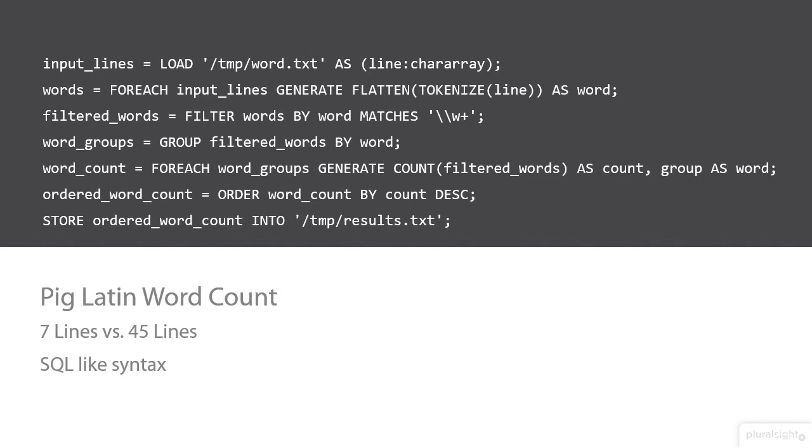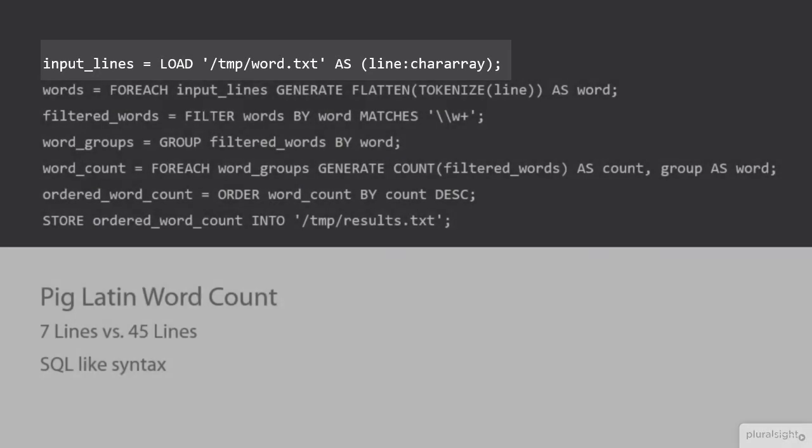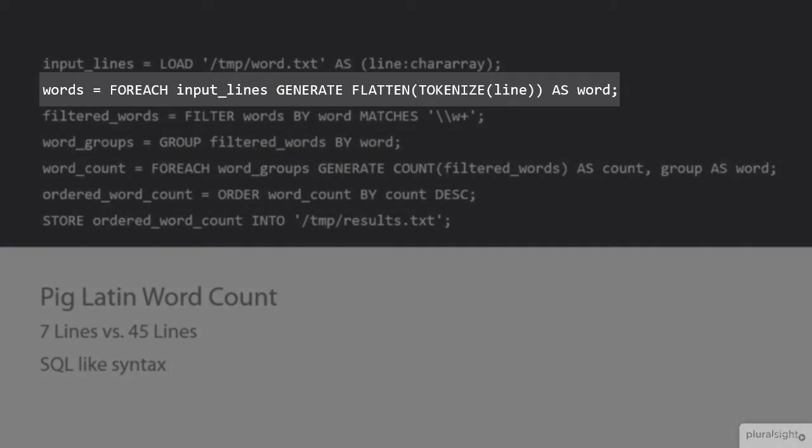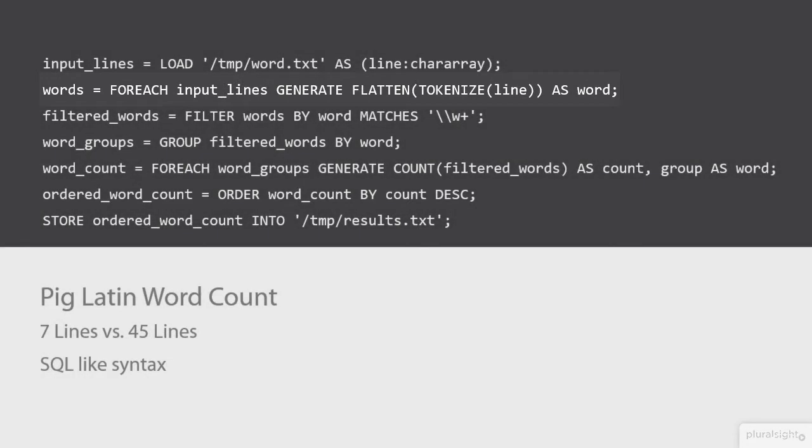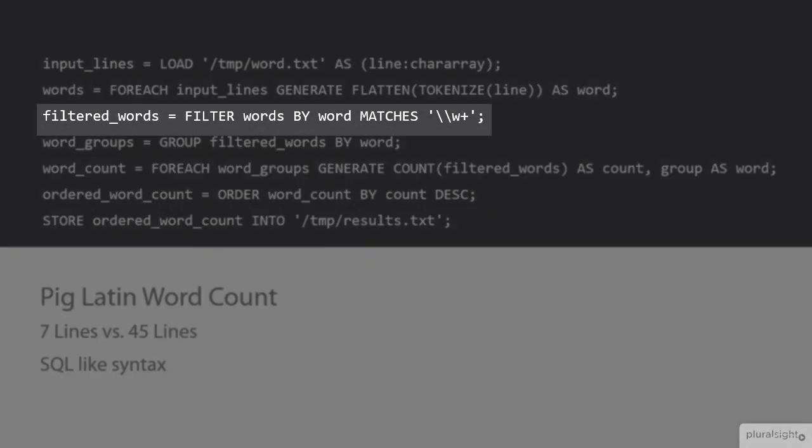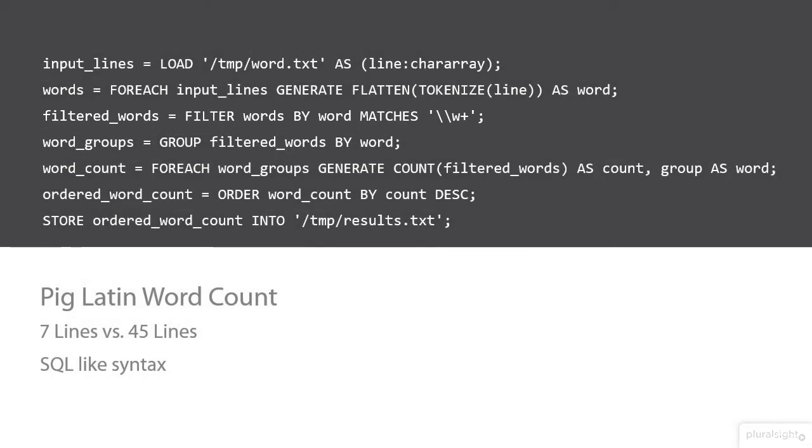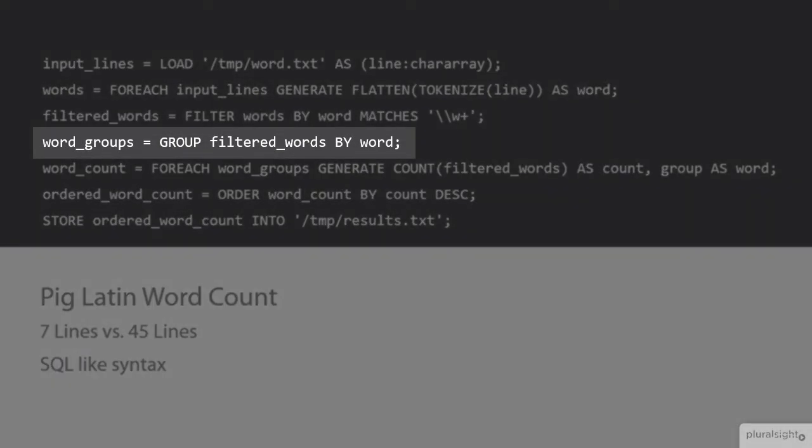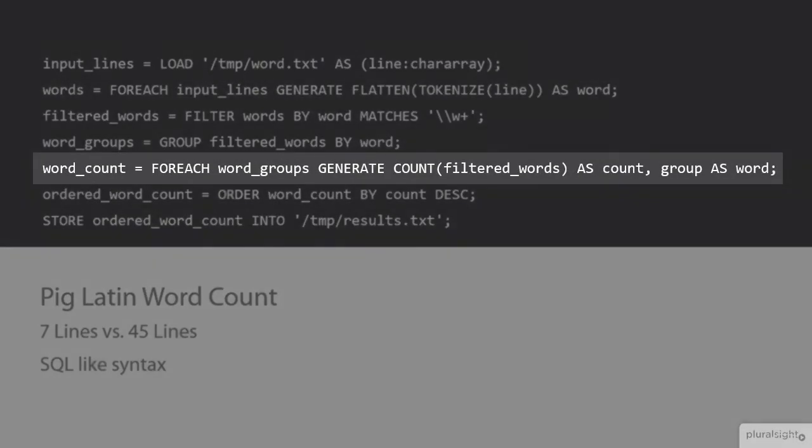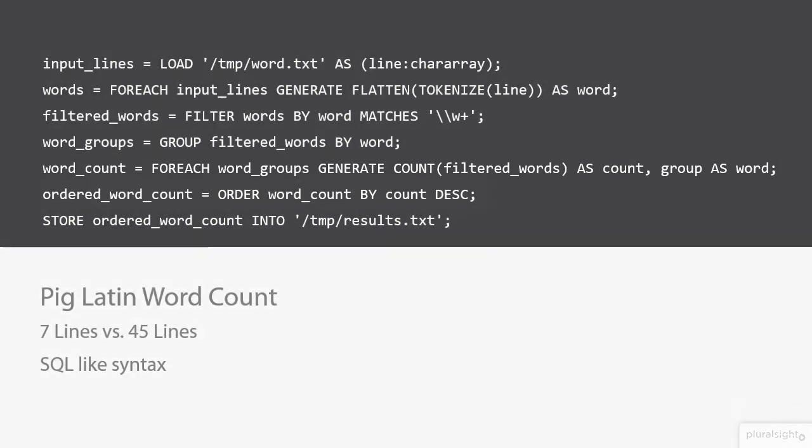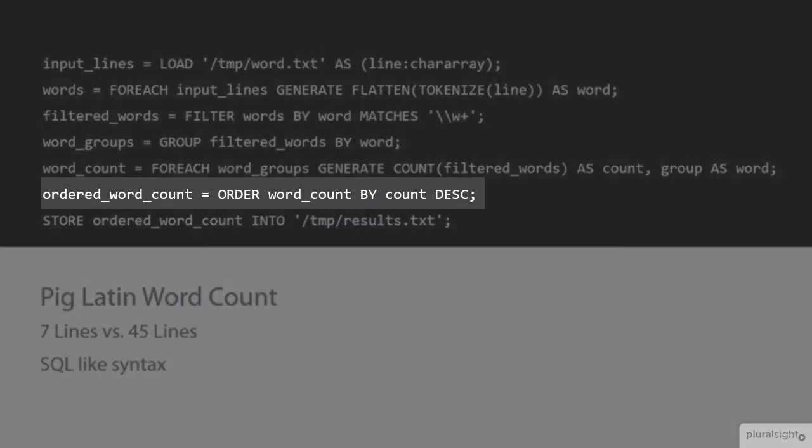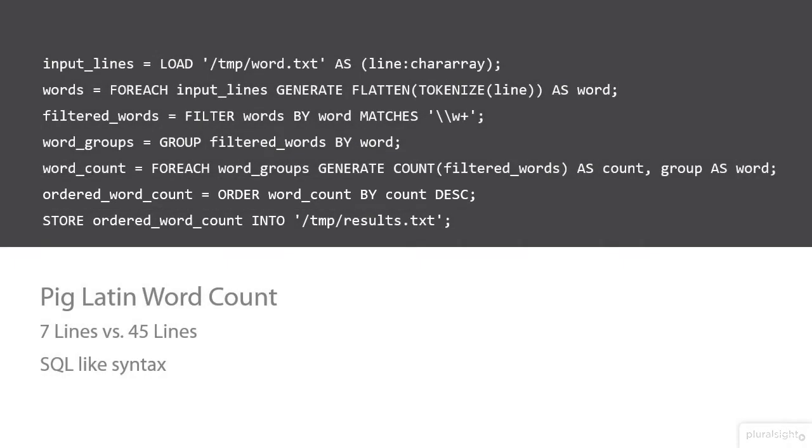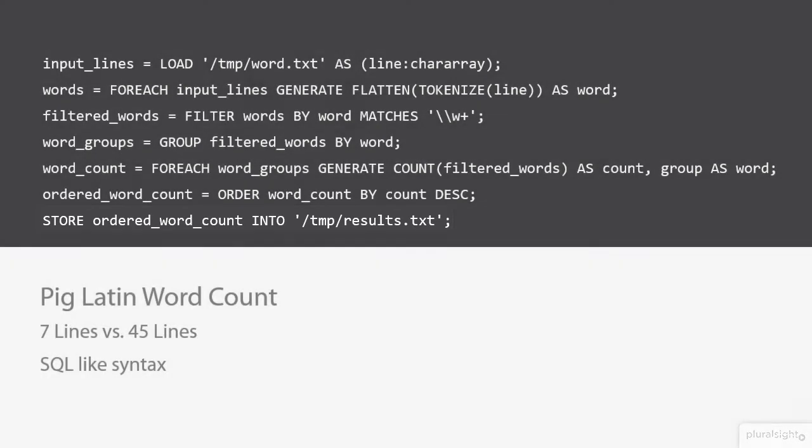For example, it looks like the first line we're loading some text file. The next line looks like maybe we're iterating over that text file. In the third line, it looks like we're filtering results based on maybe a regular expression. Then we're grouping over filtered words and taking word groupings and iterating them to get some kind of count. Once we have the word count, we're putting them into a descending order. Finally, it looks like the ordered words are being stored in a text file named results.